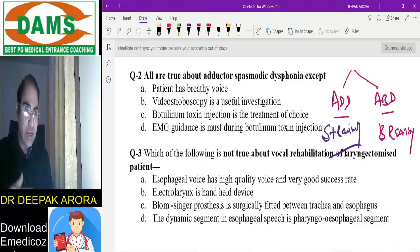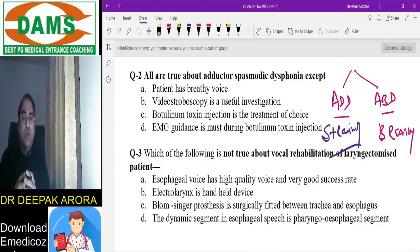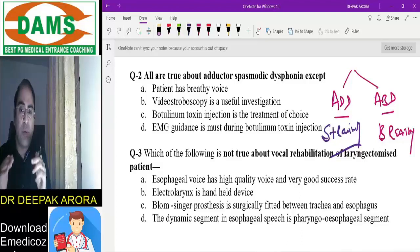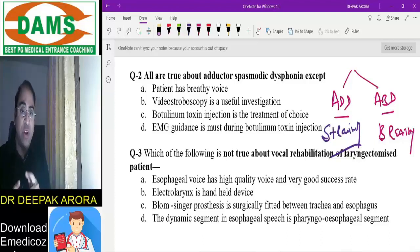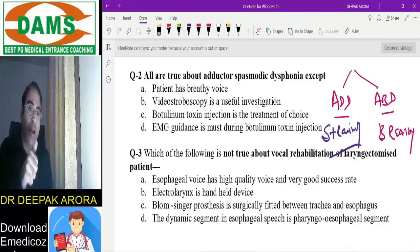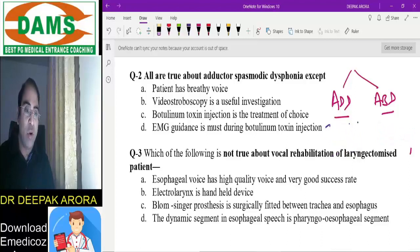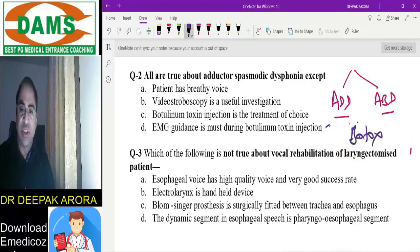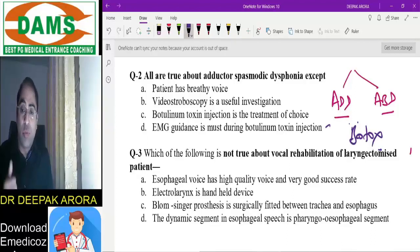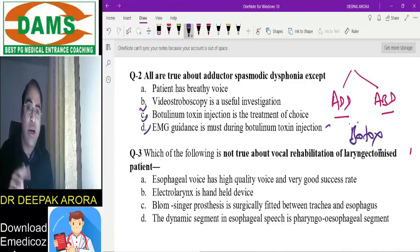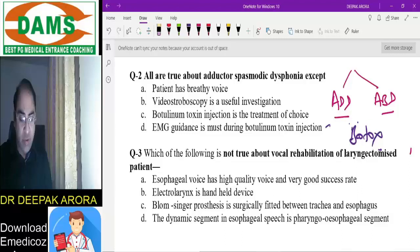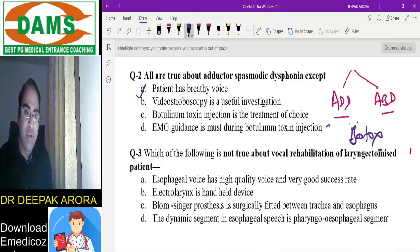Videostroboscopy is a useful investigation — whenever there is any issue with vocal cord movement, the best investigation is videostroboscopy. For botulinum toxin treatment: whether adductor or abductor spasmodic dysphonia, the treatment of choice is botulinum injection, and EMG guidance is mandatory. So options B, C, D are true statements; option A describes abductor, not adductor — making A the false statement.